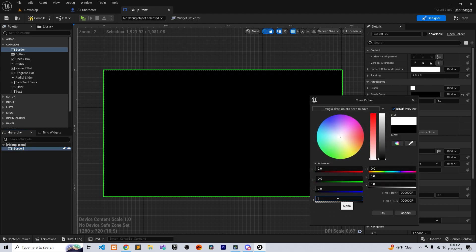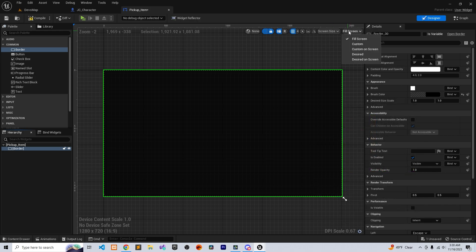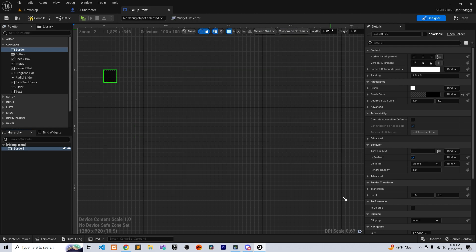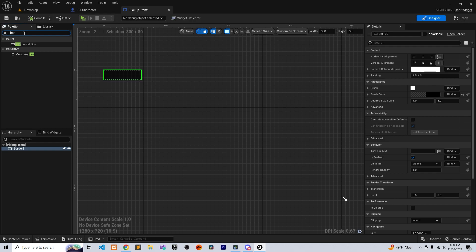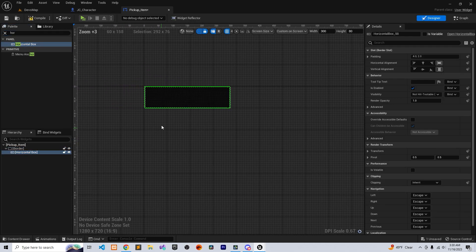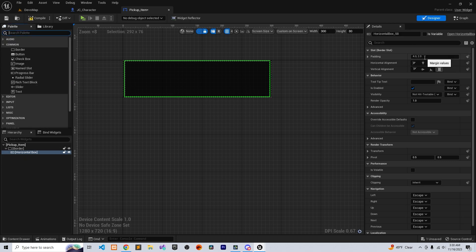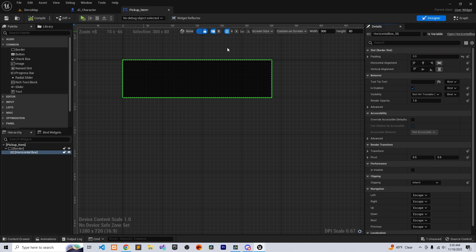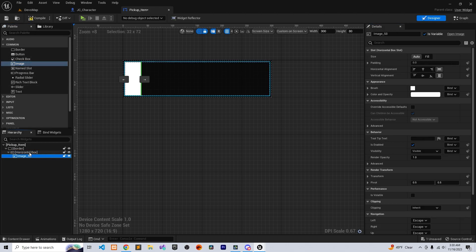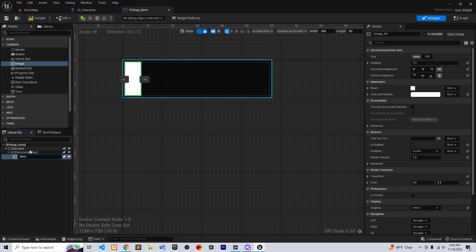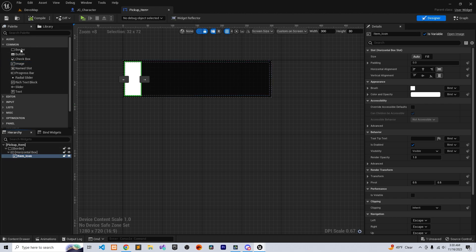Set the opacity to 0.7, and make sure it is custom screen. We're going to do 300 by 80. We're going to add a horizontal box, remove the padding or keep it if you want. Let's add an image and call it 'Item Icon'.